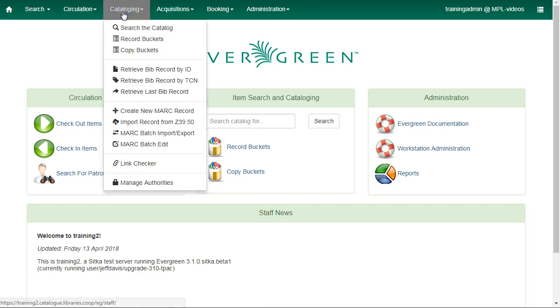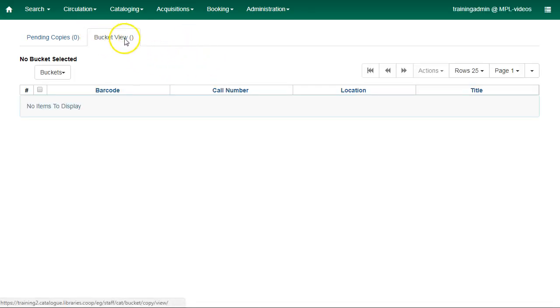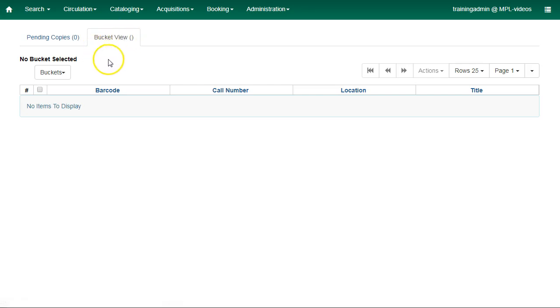Click on Cataloging and select Copy Buckets. The copy bucket interface is split into two tabs. The first is the bucket view, where you can view or create buckets.